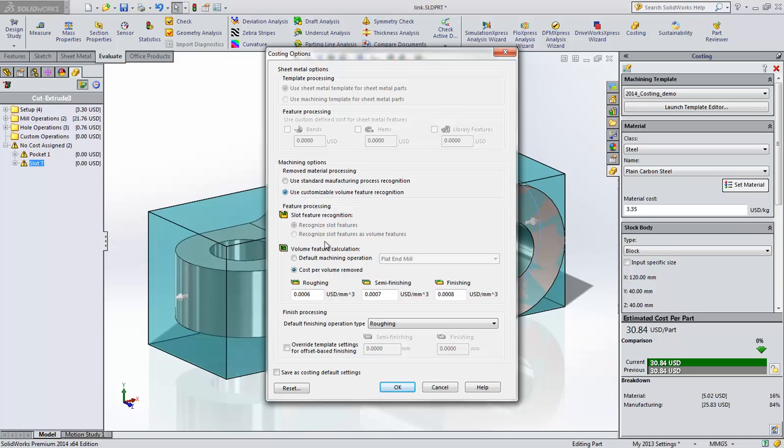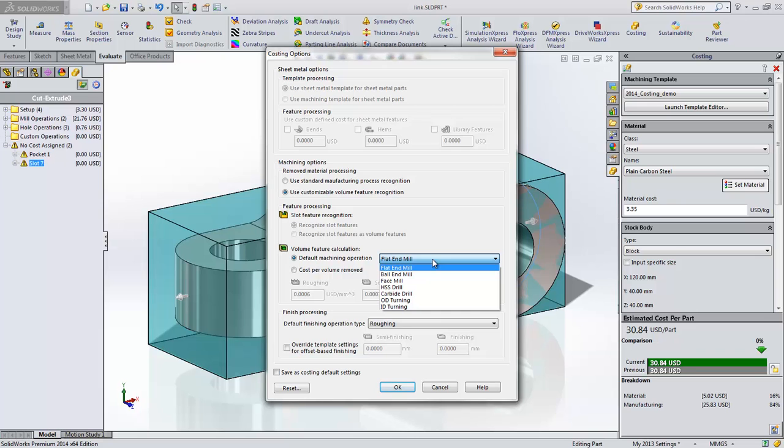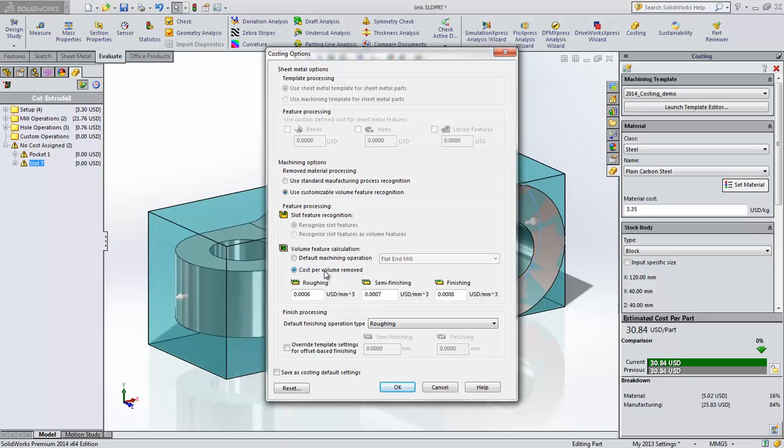The other option is to recognize all material removed as a volume. With this option, we can choose how to calculate volume features, either with a default machining operation, which requires template setup, or with a cost per volume removed method.